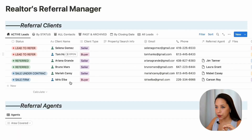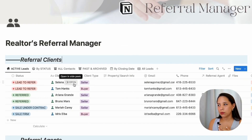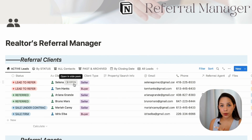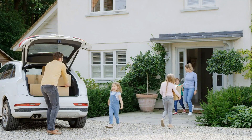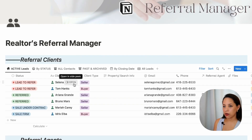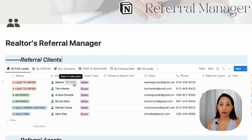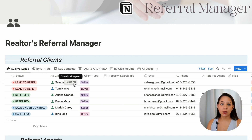We've got here the referral client database and the referral agent database. In which situations would you need to refer a client? It could be because they don't live in your area or they're not looking to buy in the area that you cover as a realtor. They could be looking for a type of property that you don't necessarily have experience with, or in a price bracket that you don't typically deal with. There are multiple situations in which you want to refer business to another agent, and you want to keep track of those leads so they don't fall through the cracks, because you want to be collecting your referral fee.